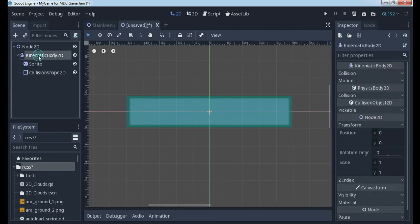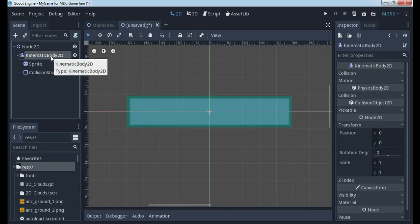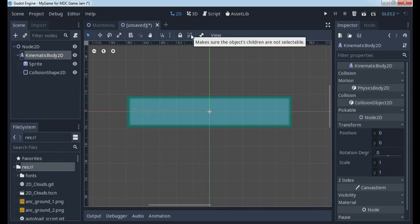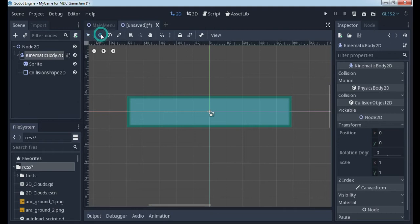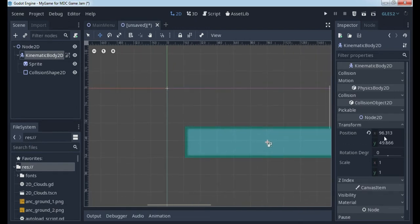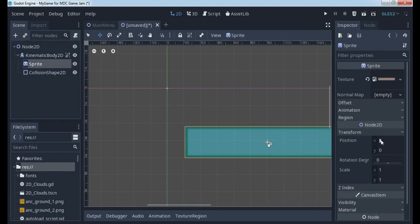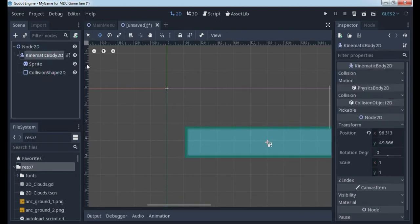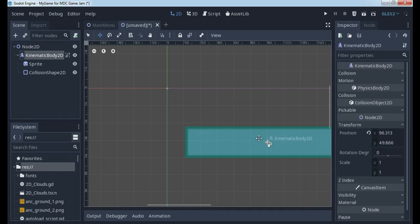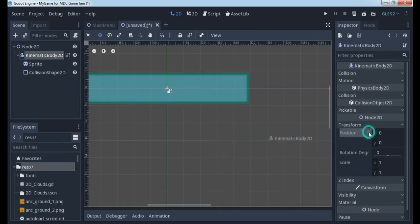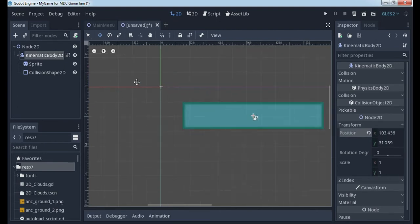After that, we have one main node — the kinematic body — and two nodes added to it. We can make sure that object children are not selectable. What will we get with this? We will get changing of position for all elements together. The kinematic body is at position 96, 49, and the sprite is at 0, 0, collision shape at 0, 0. Which means, with the parent node, we move all other nodes. When we finish all of this, this will be reset to position 0, 0. For now, you can put it wherever you want on the screen.